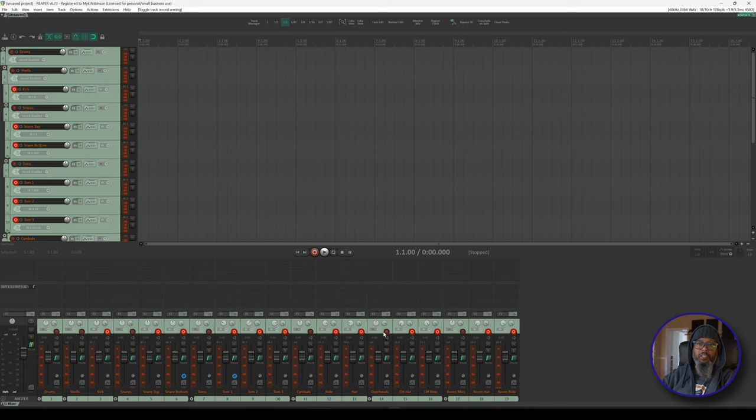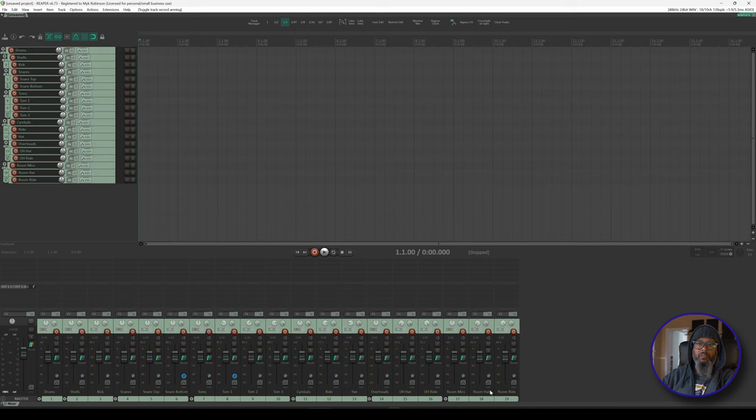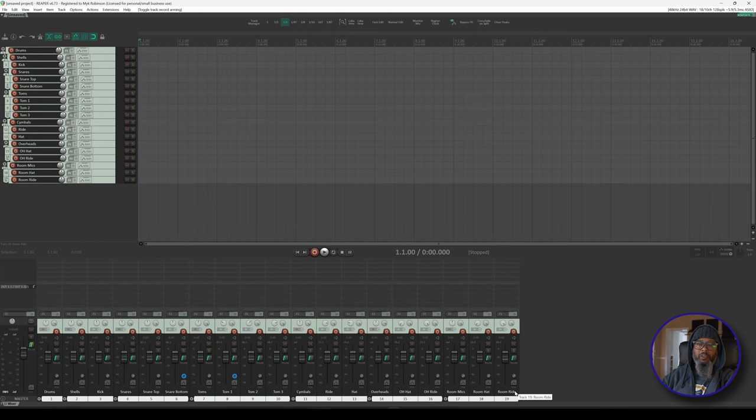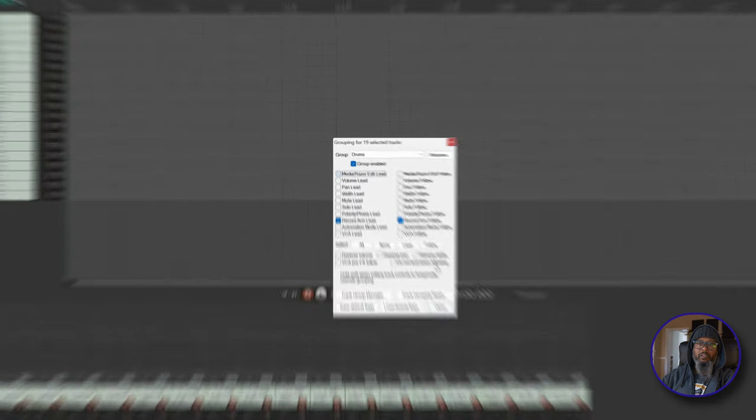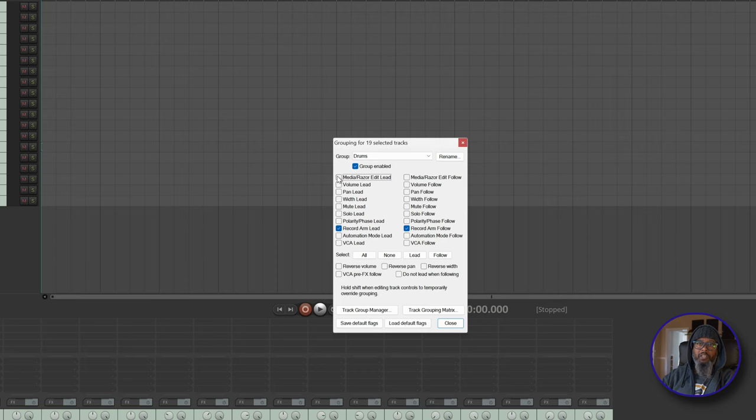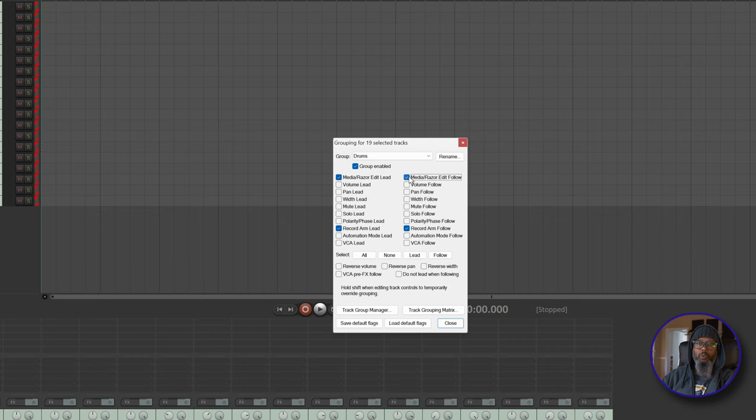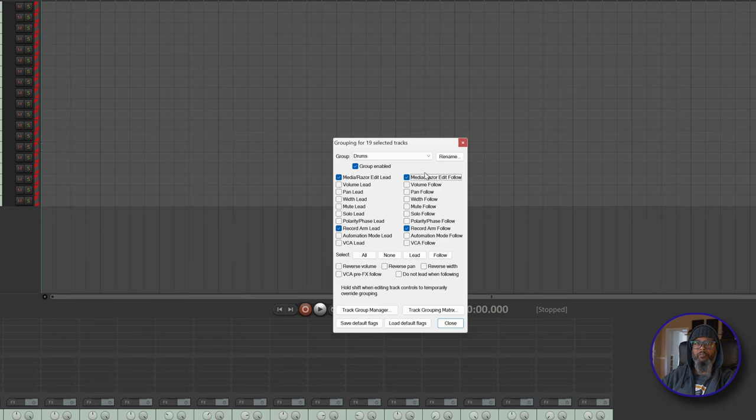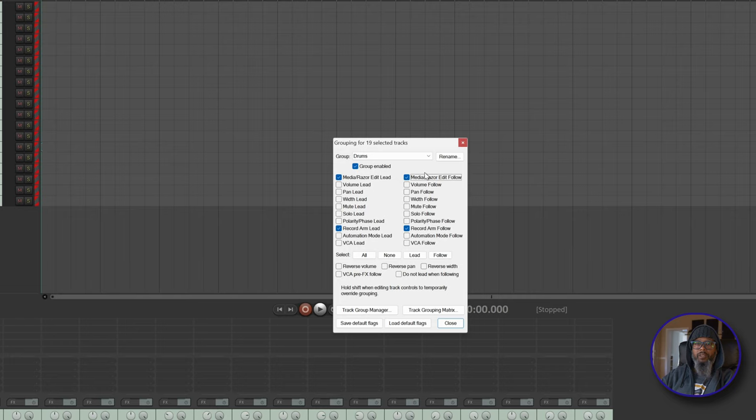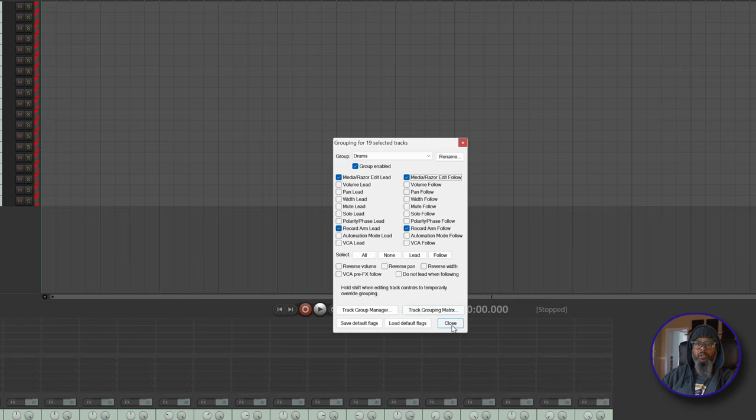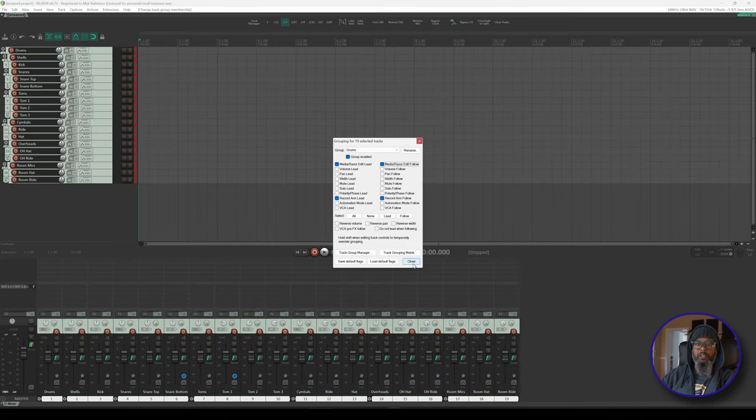I'll disarm my tracks for now, select all of my tracks again, and go back into the track grouping parameters. The next option I'd like to enable is Media Razor Edit Lead and Media Razor Edit Follow. This ensures that when I get to the editing phase, I don't have to manually select and group any of my media items, but instead, if I make an edit on any one track in this group, the edit will apply to all of them. This is essential in drum editing because I want all parts of the performance to be moved and edited at the same time. I'll do another drum edit in the near future to demonstrate this. Now that I've got that completed, I'll close my track grouping dialog.